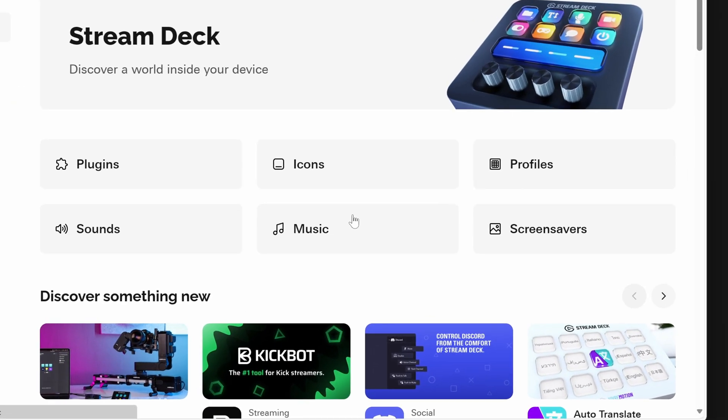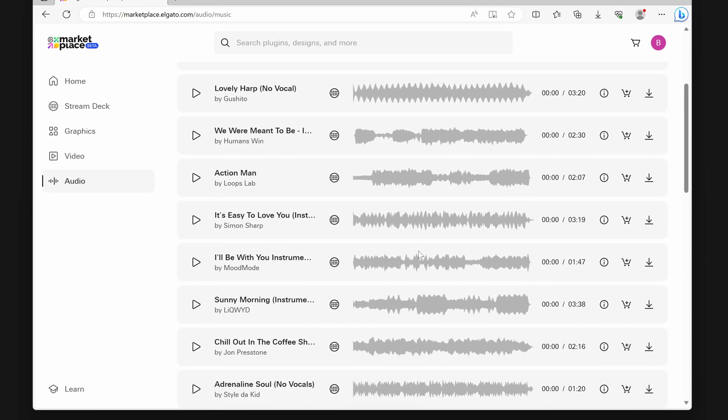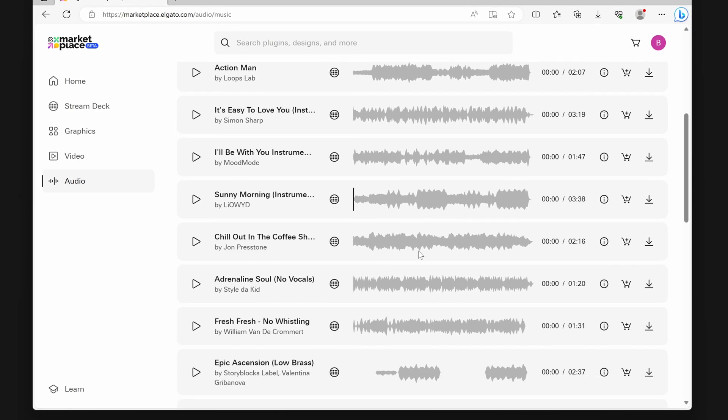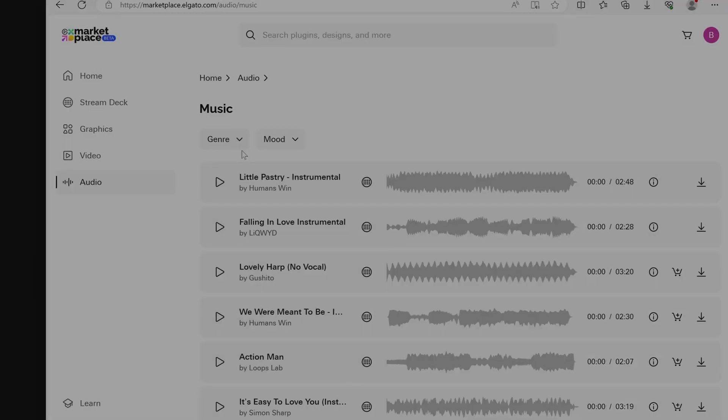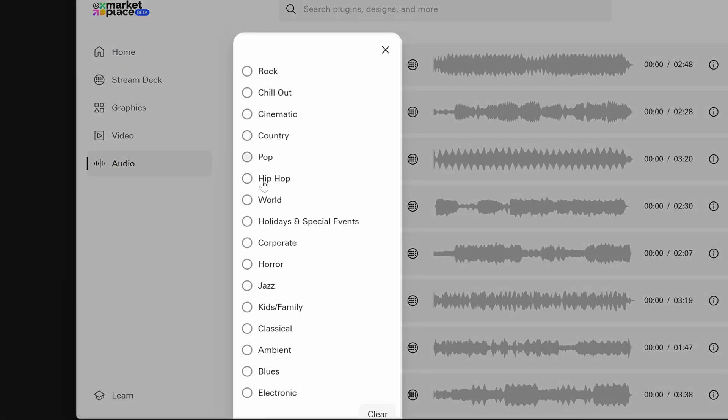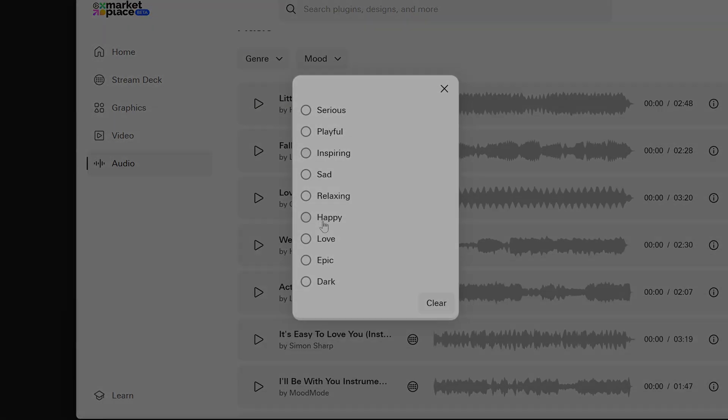From here, click on Music. Here you will see all the various music tracks available on Marketplace. You can filter the genre or mood of the music.